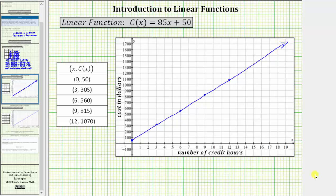Now that we have the graph of the linear function, let's highlight some important things. Looking at the linear function c of x equals eighty-five x plus fifty, notice how the eighty-five — the coefficient of x — represents the increase in cost per credit hour, which is the constant rate of change, or the slope of the linear function. The fifty represents the initial cost, or in this case the registration fee, and it is the vertical intercept, or y-intercept, of the graph.